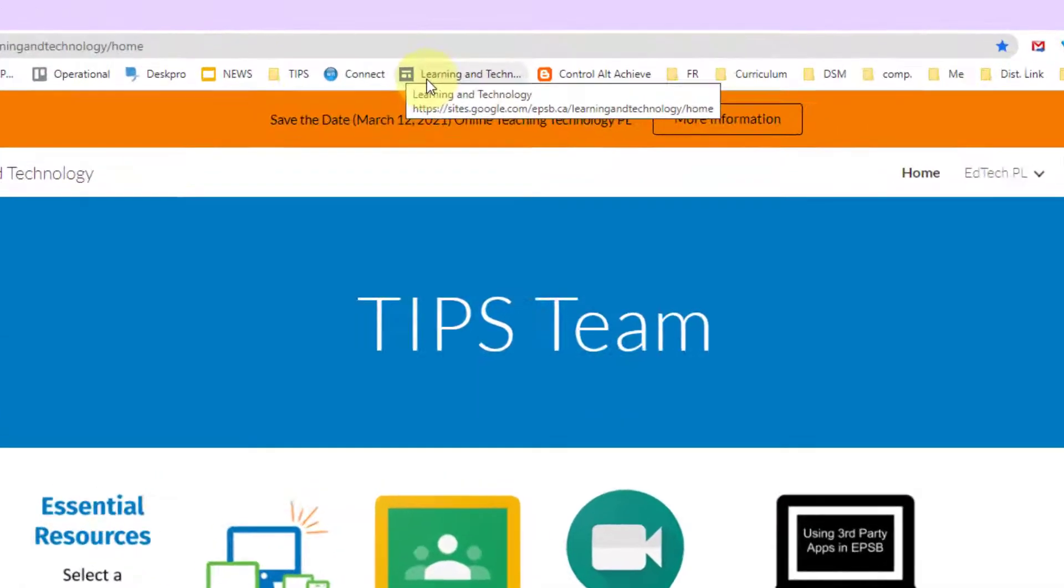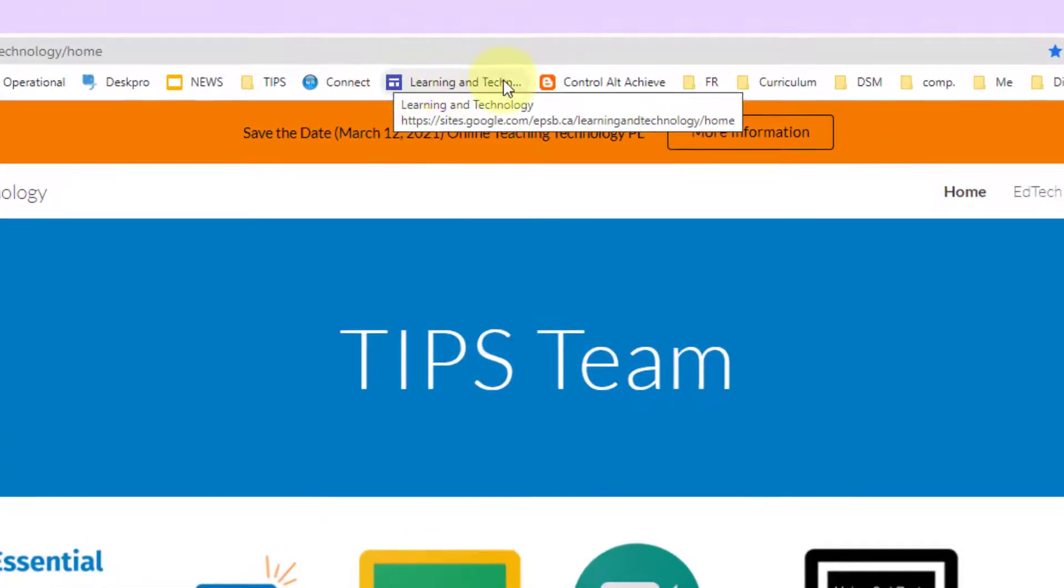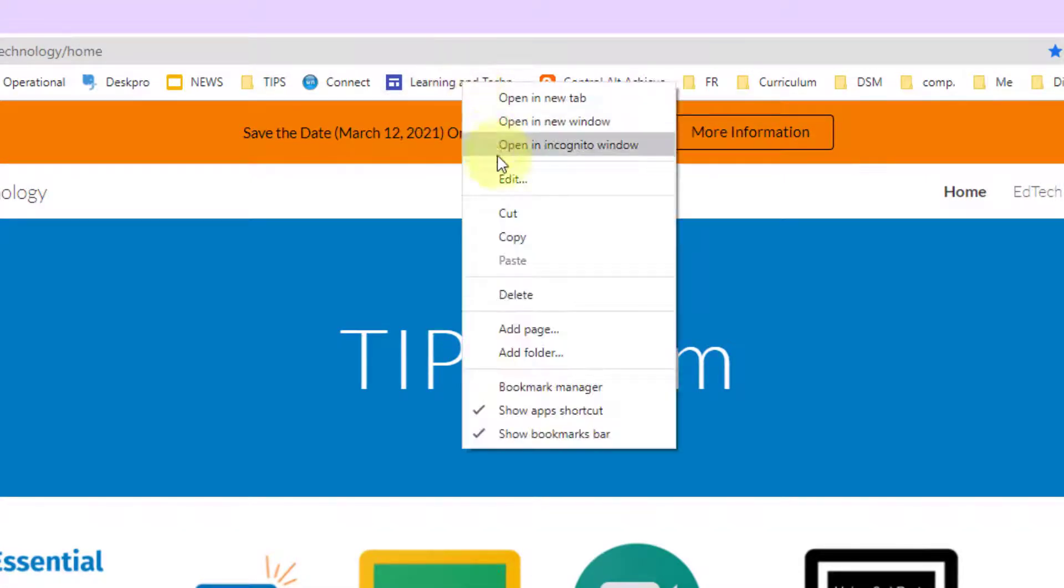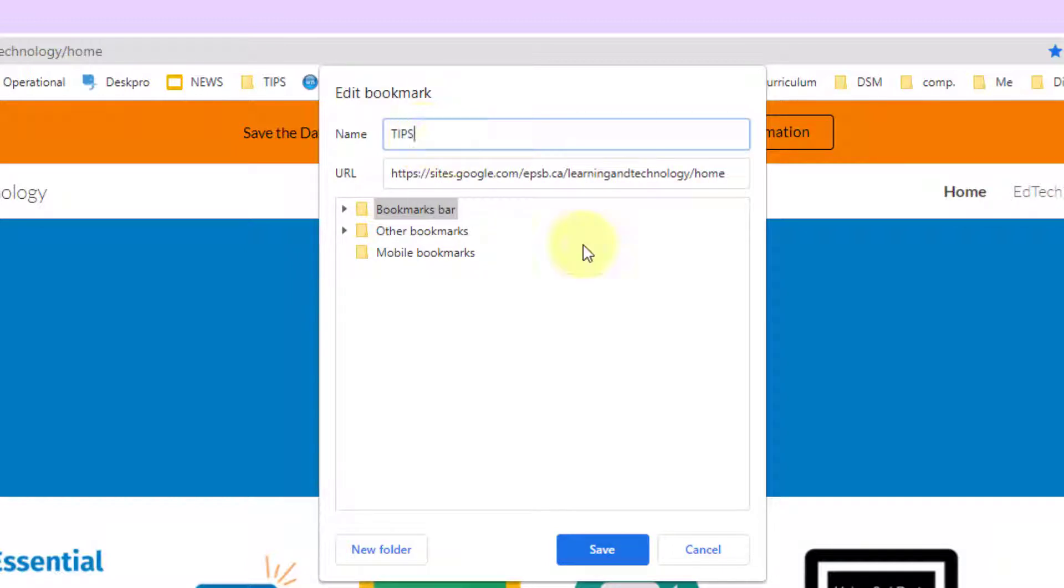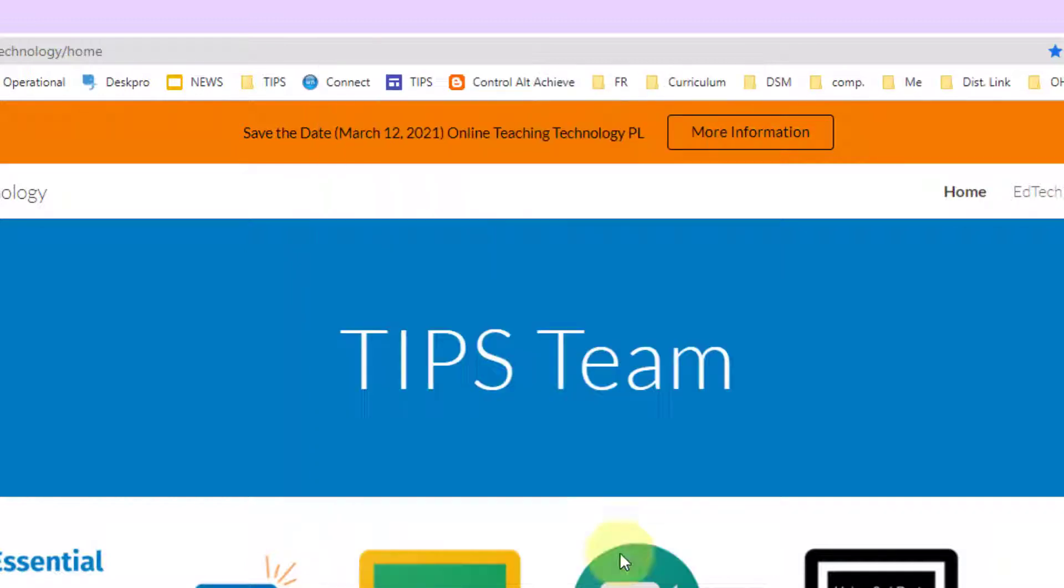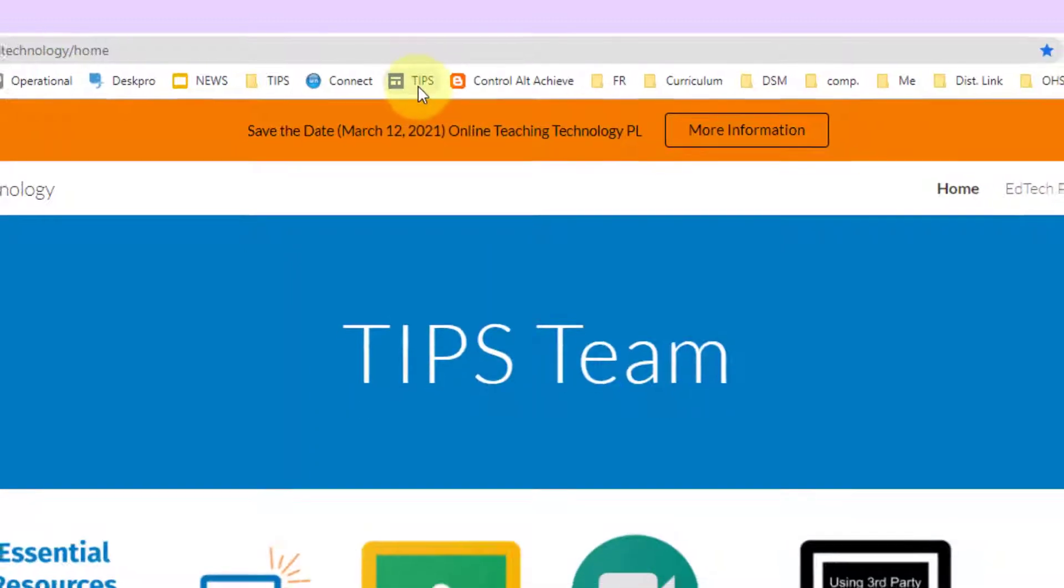Now the nice thing about this, see how it takes up so much space, I can right click, edit, and change the name of the site to what I would like it to be. I can click Save and now it takes up less real estate.